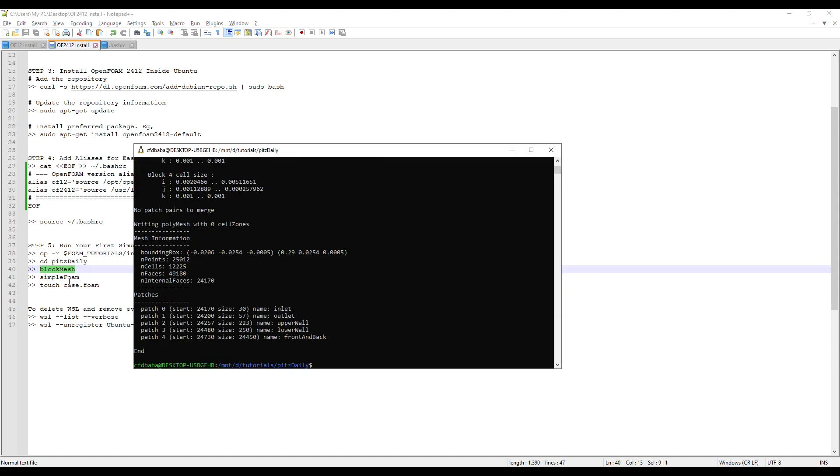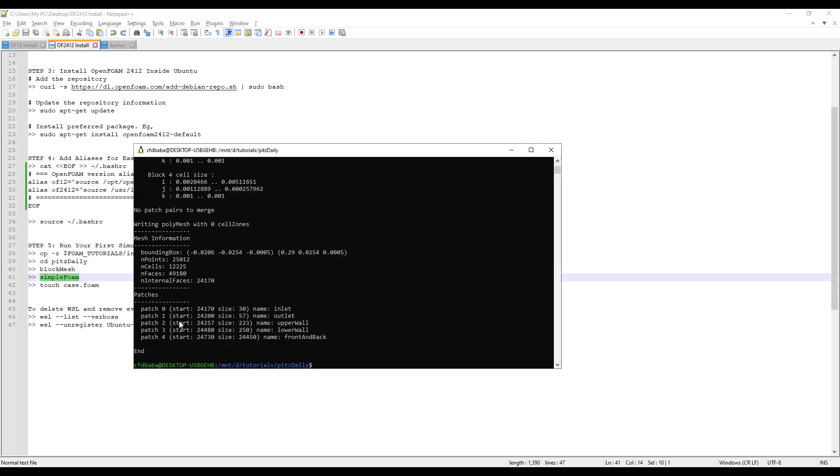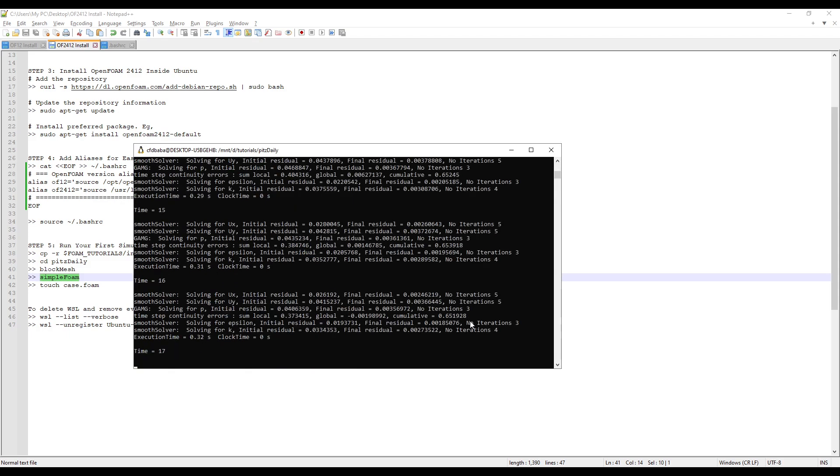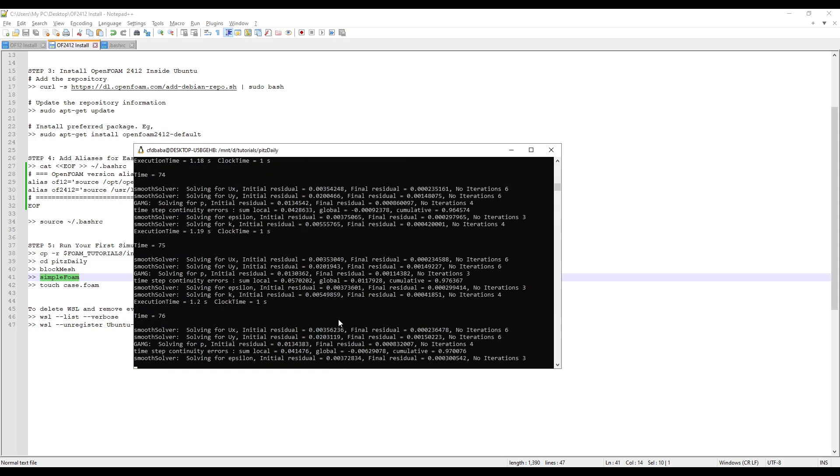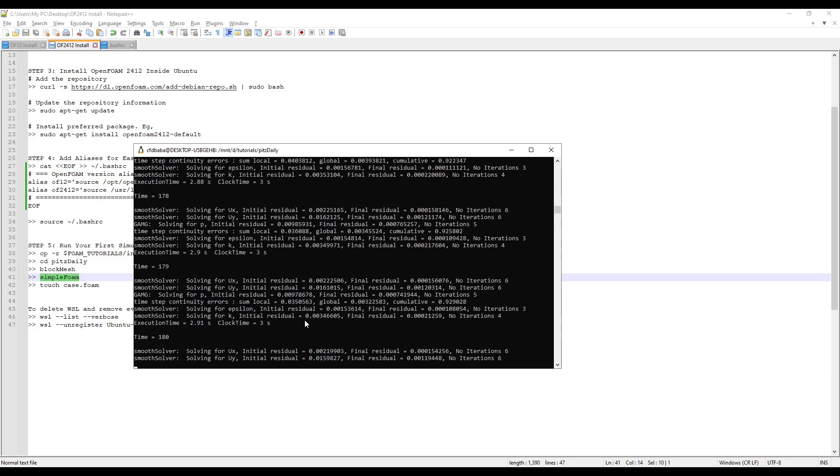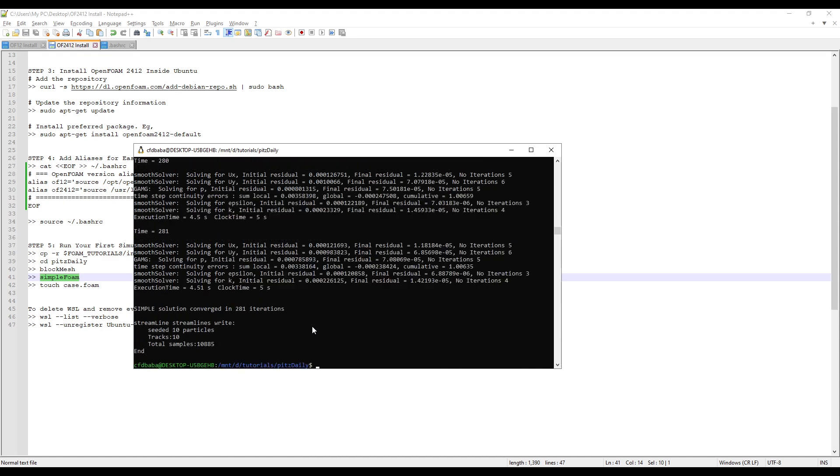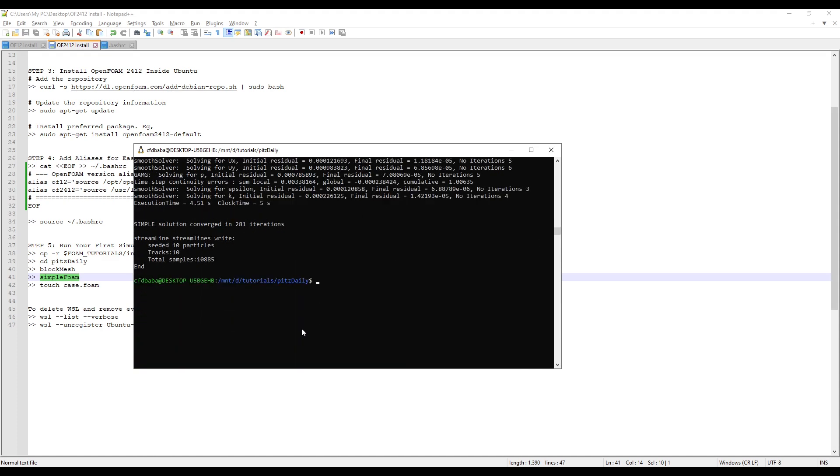Now we need to run the block mesh command again to mesh our geometry. After block mesh, to run the simulation in OpenFoam2412, you need to enter the command simple foam. Press enter. You can now see that our simulation is converged in 281 iterations.